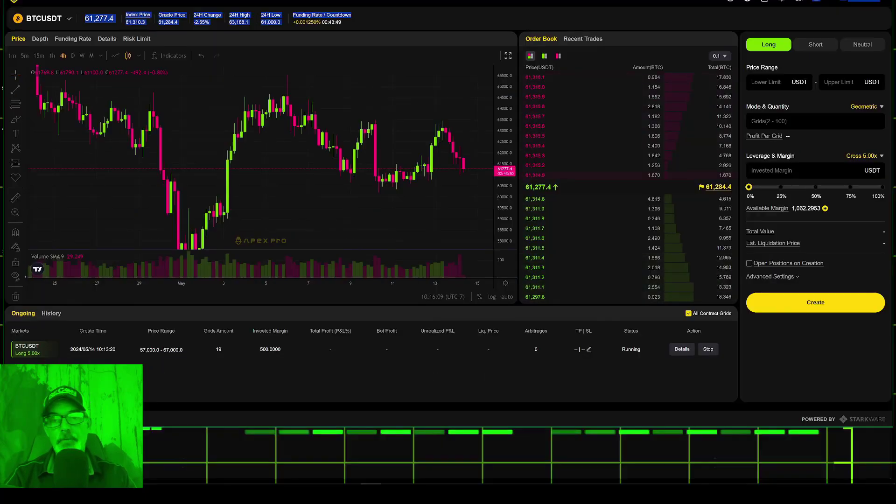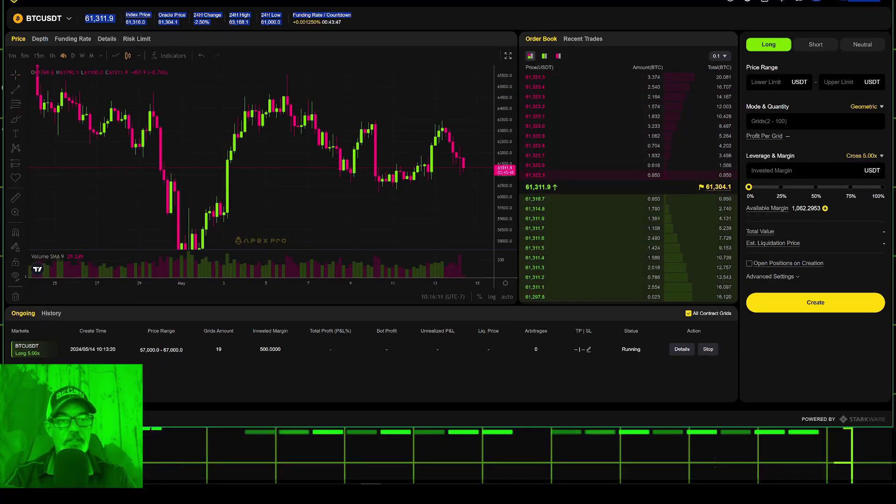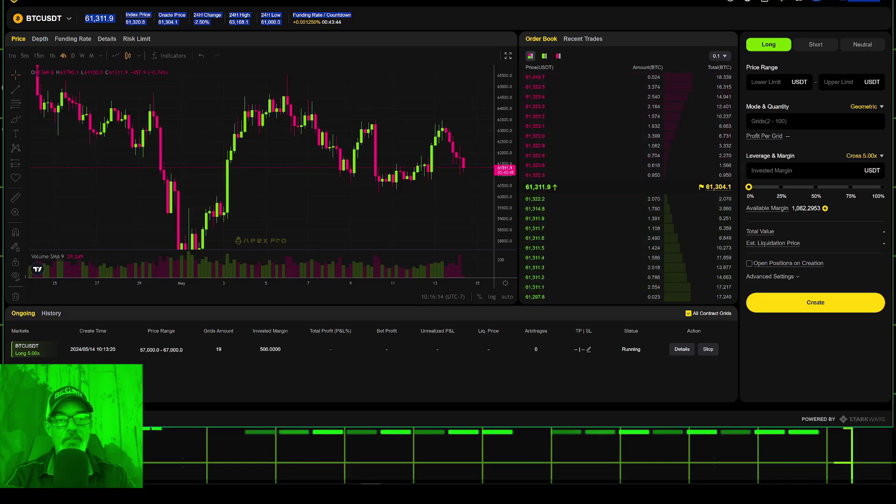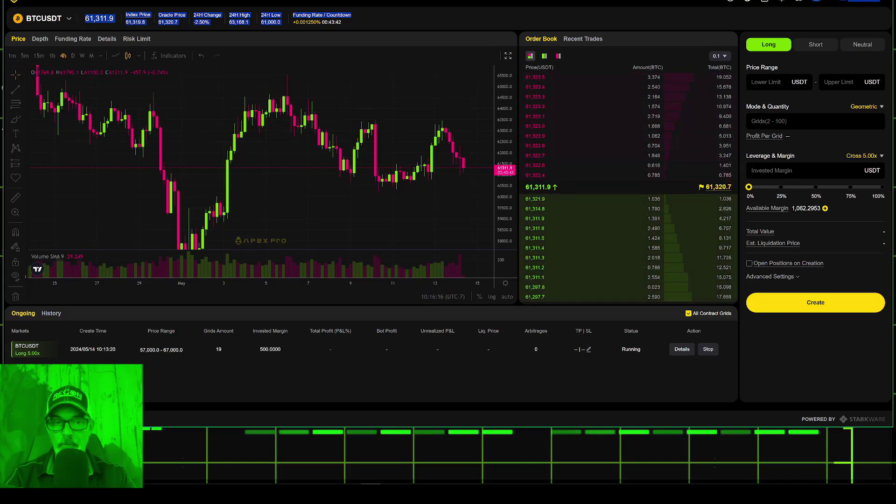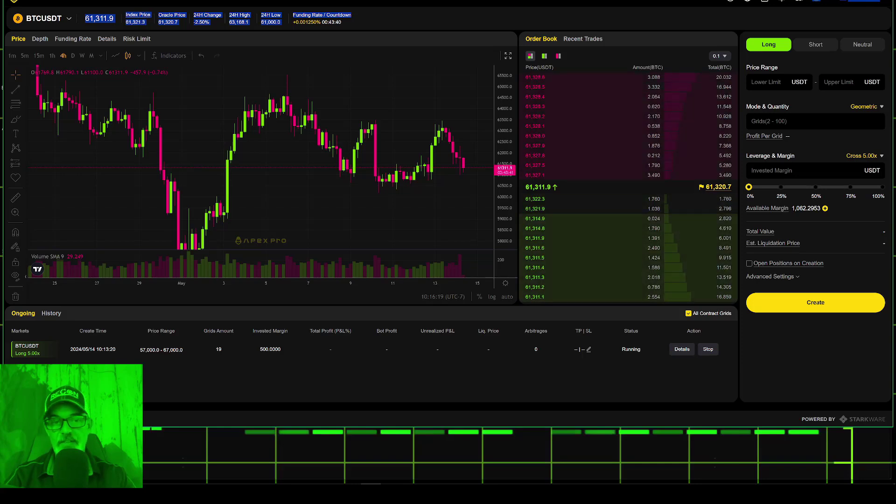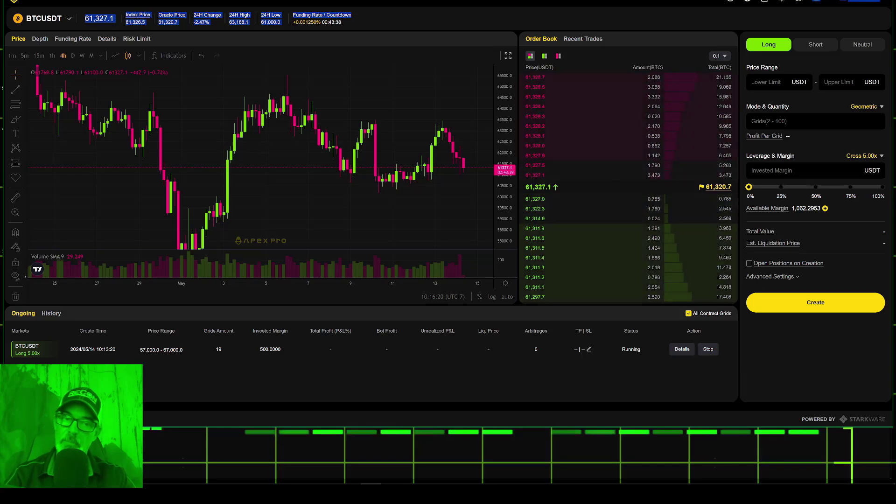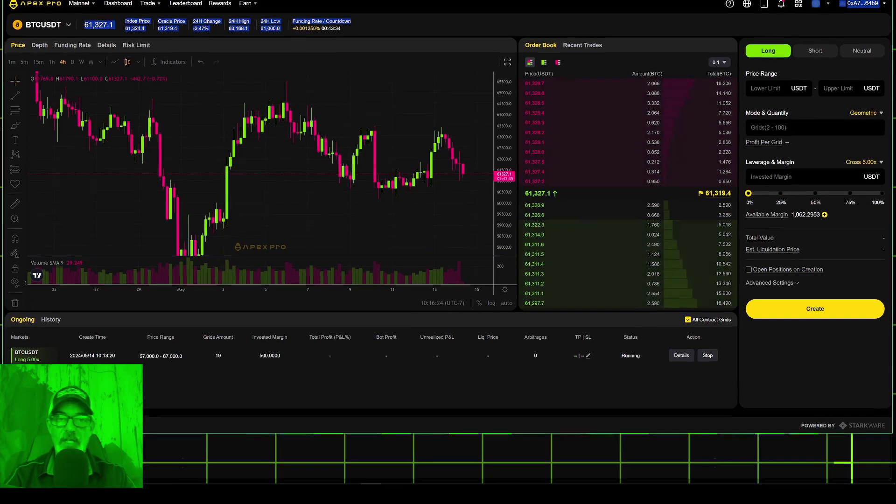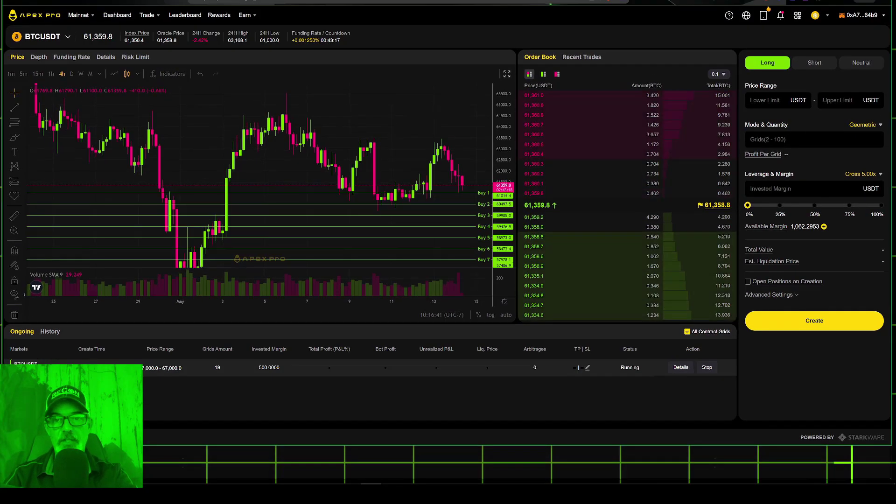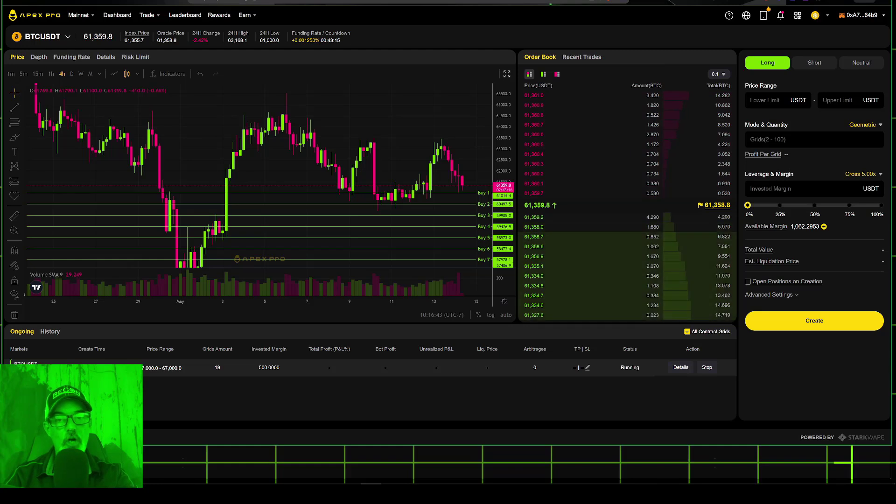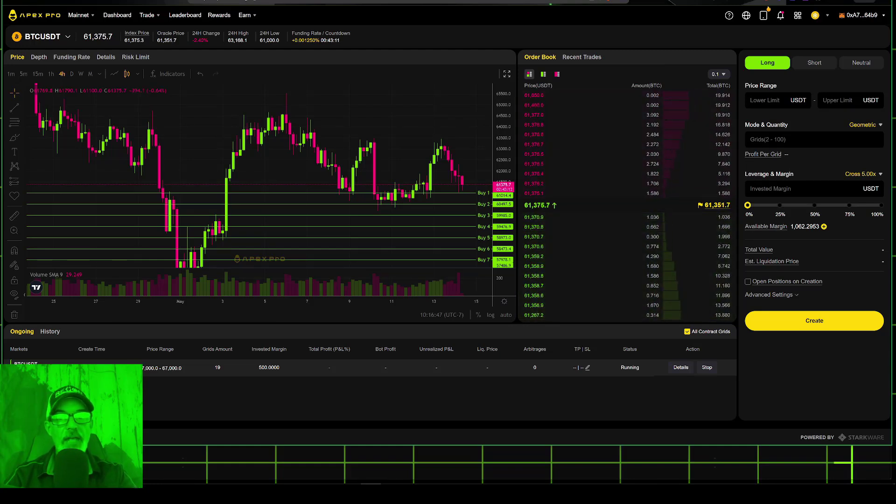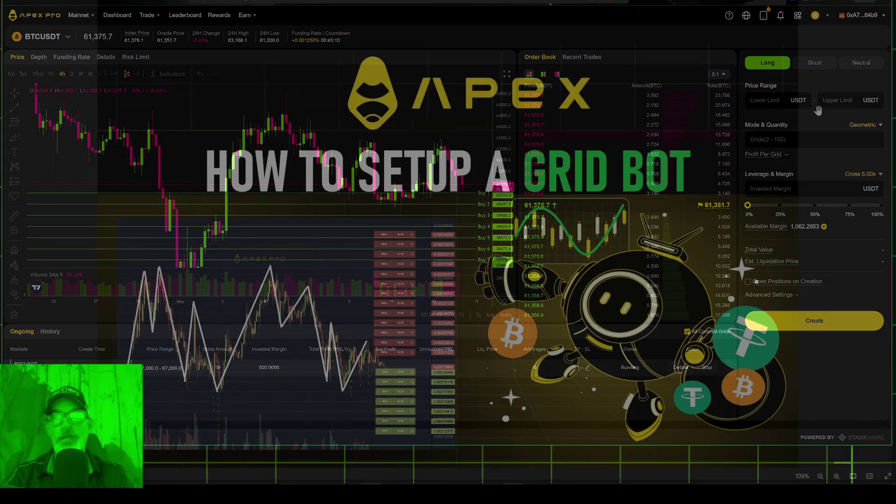And now, if we look down here at the bottom of the screen, you can see I have a BTC long 5X grid bot deployed with the price range 57,000 and 67,000 number of grids 19. The invested margin is 500. And you can see there's some grids on the chart and everything looks to be live and running.